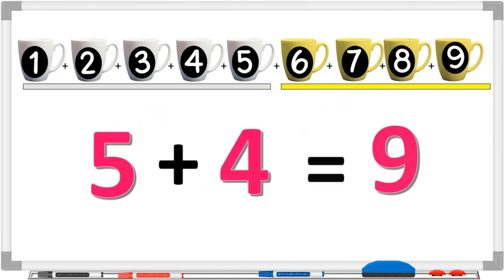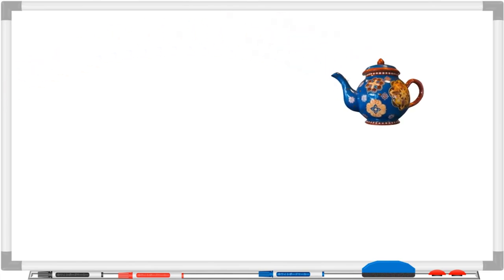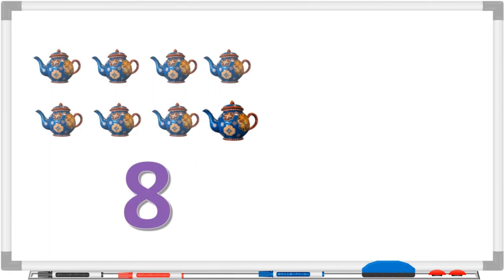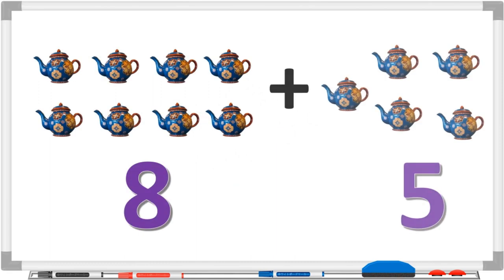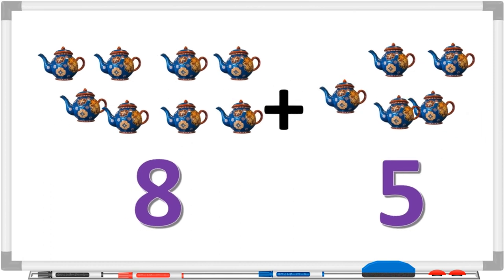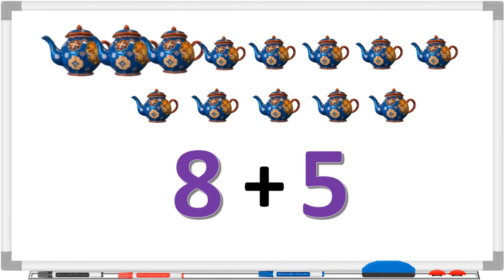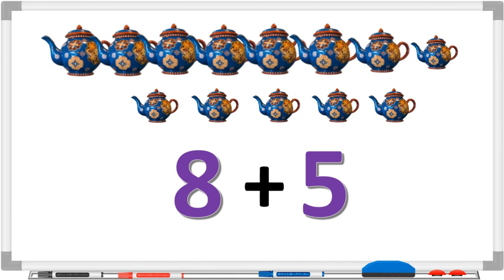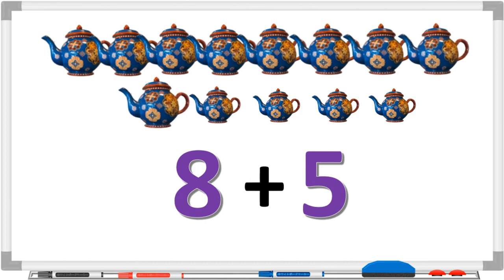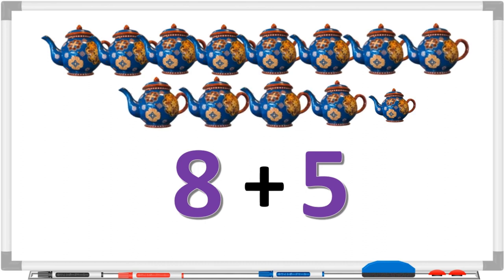Let's learn another addition. This is one teapot. If we take eight teapots and add five more teapots, how many teapots will there be in total? One, two, three, four, five, six, seven, eight, nine, ten, eleven, twelve, thirteen.